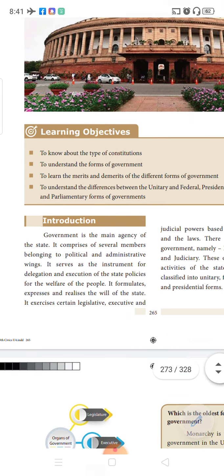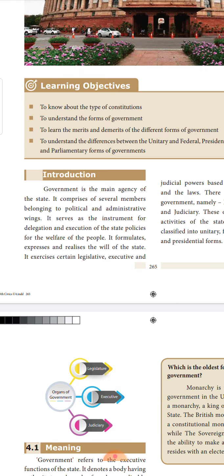Before going into the lesson, we need to understand what is government. Government is the main agency of the state. To represent a state, the government always represents the state. It comprises of several members belonging to different wings: a political wing, administrative wing, executive wing, and law making wing. Different individuals comprising those wings will be in charge of certain responsibilities, delegating and executing all the policies of the state for the welfare of the people.